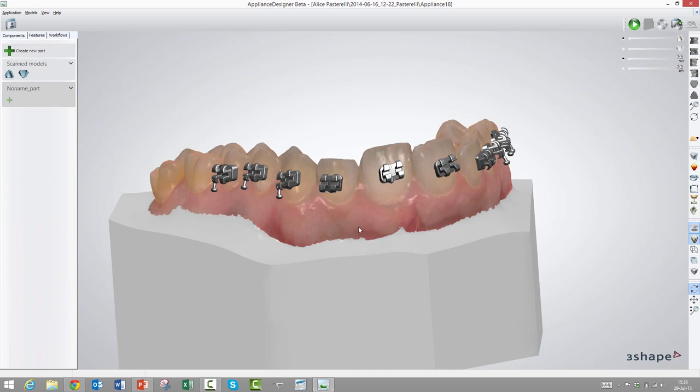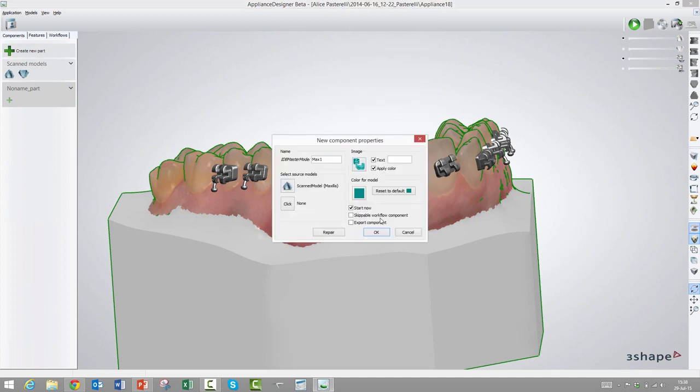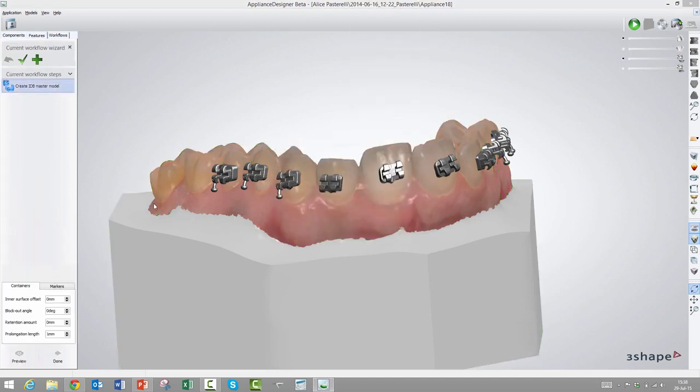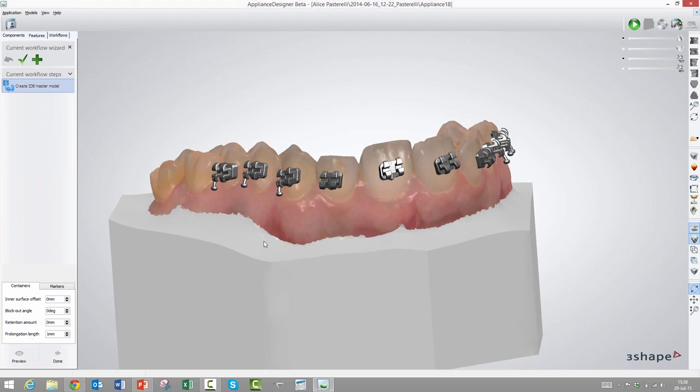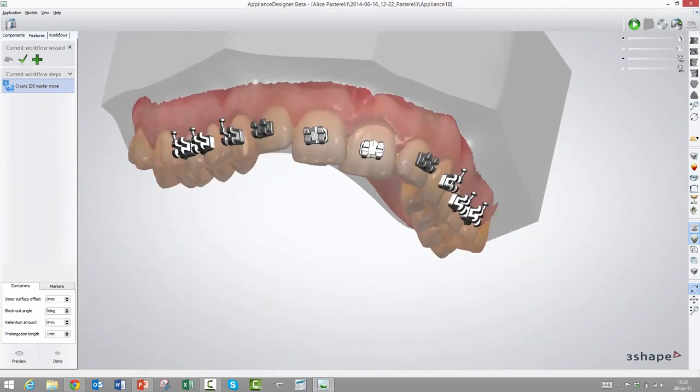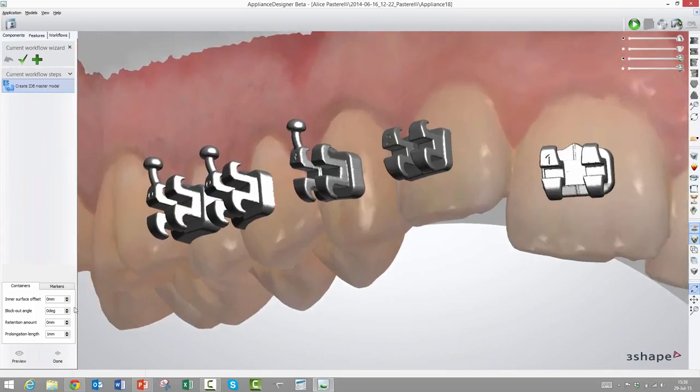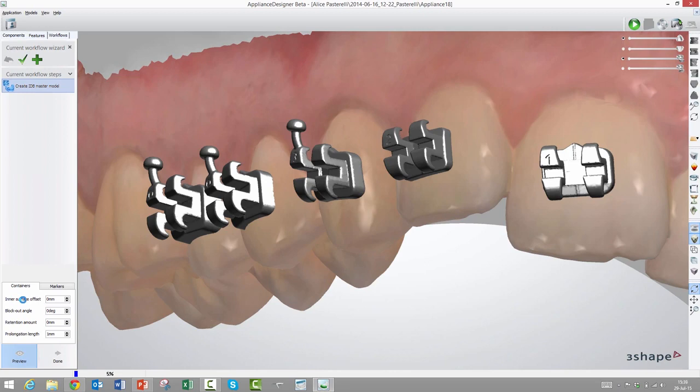Let's look at some of the more advanced ones. The next one of the transfer methods we will look into today is what we call containers. That is also something that you can thermoform on top of. So we will make this indirect bonding master model as before, but instead we will choose the container option.